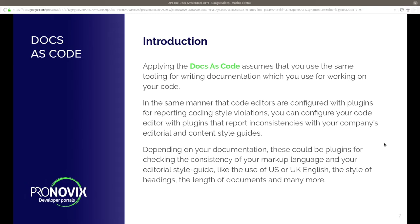Depending on your documentation, if you hook up linters to your code editor for testing your Python, Ruby, or PHP code, you can do the same for documentation. You can hook up linters for checking your grammar to make sure that if you decided to work in American English, all your docs are in American English — that you're not mixing American English and British English.